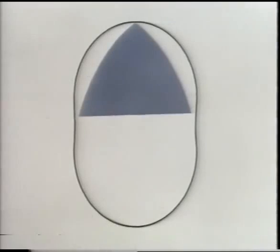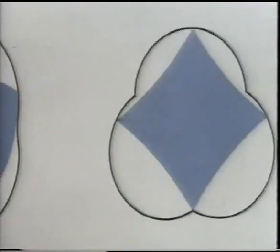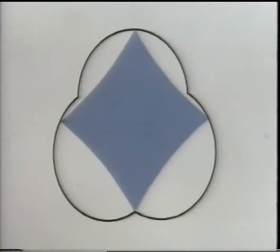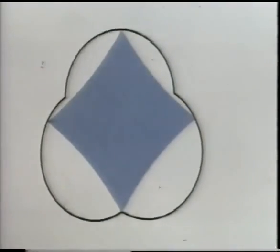Now if you inscribe a triangle within an epitrochoid like this, you are getting close to the basic theory of the rotary engine invented by Dr. Felix Wankel of Germany. Various other figures can be inscribed in an epitrochoid, but the most effective shape for automotive engineering is the triangle.